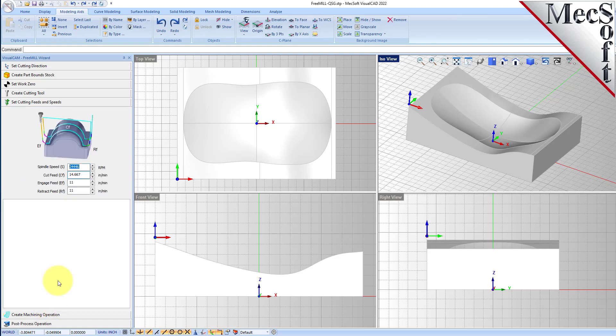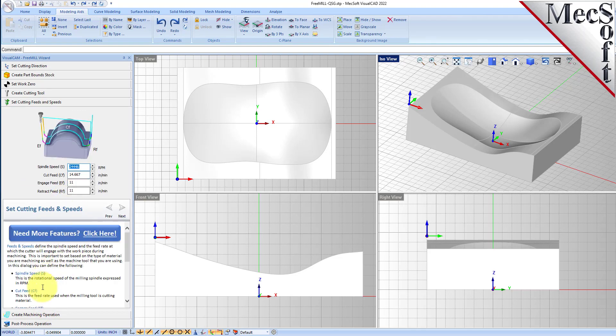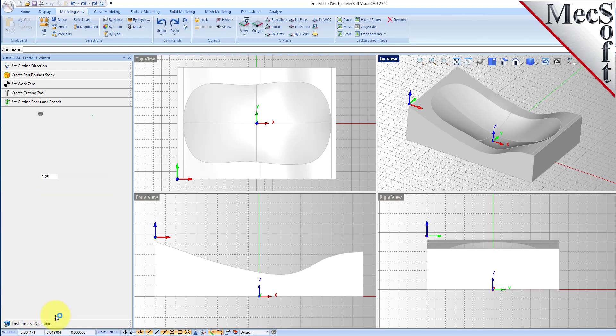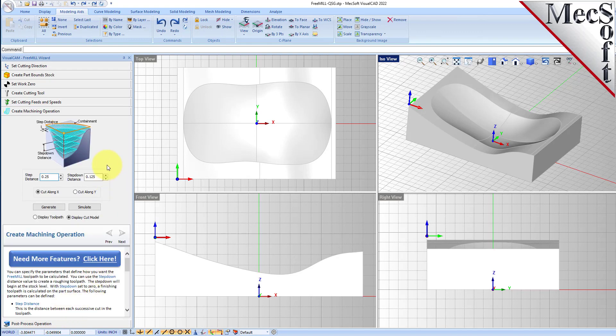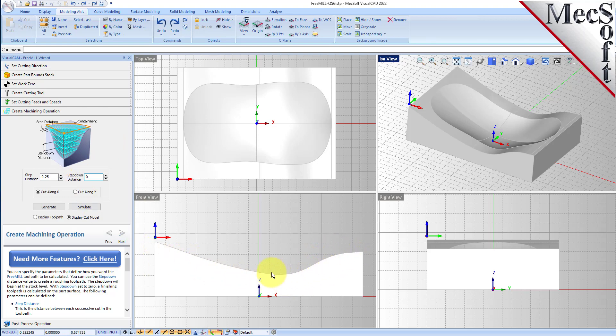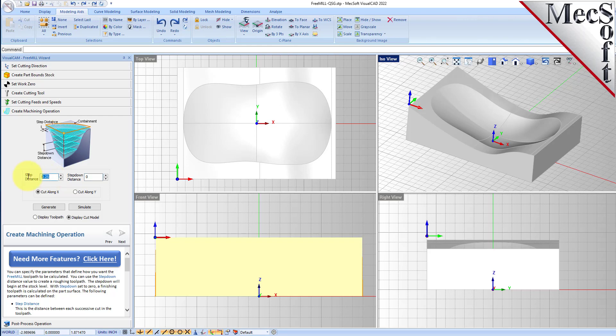So we'll go to the feeds and speeds tab. We'll use the same. And on the machining operation tab here, instead of doing a step down, we're going to put the step down to zero, which is going to make one pass on the part surface. We will set the step distance to 0.02 and then we'll generate.